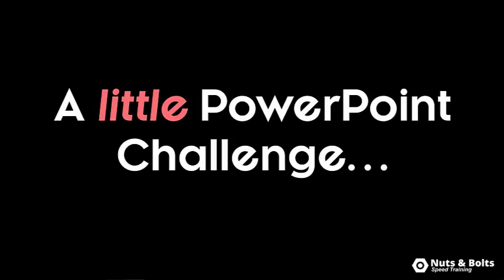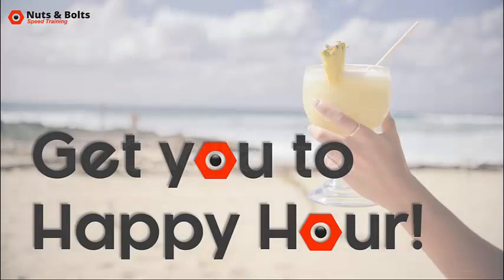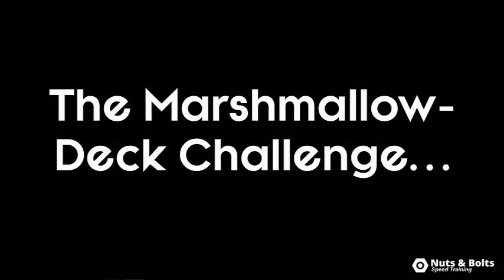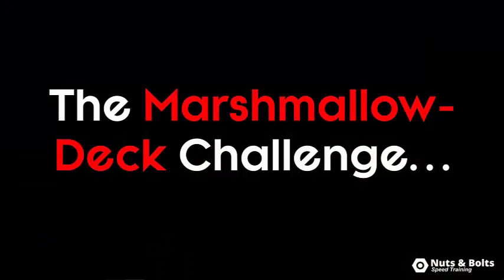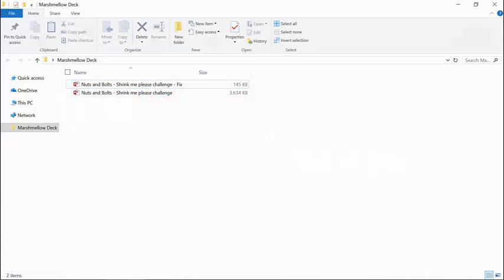Hey, this is Tate from Nuts and Bolts Speed Training here with the solution to the PowerPoint challenge I left you with to help get you to happy hour. What I call the Marshmallow Deck Challenge.